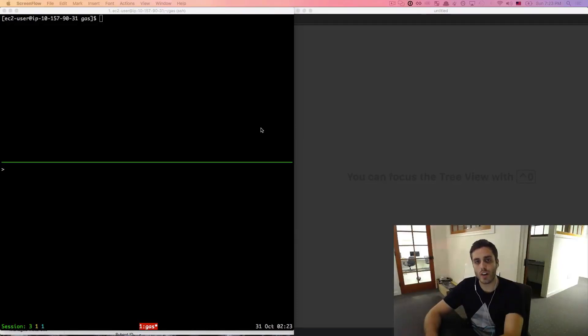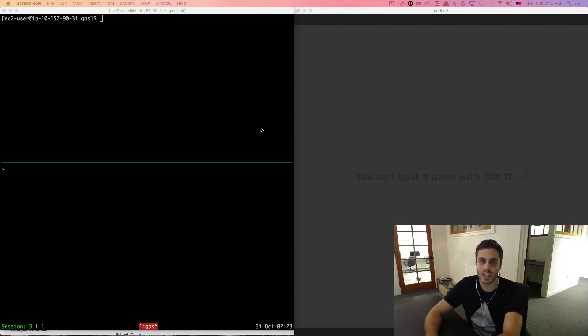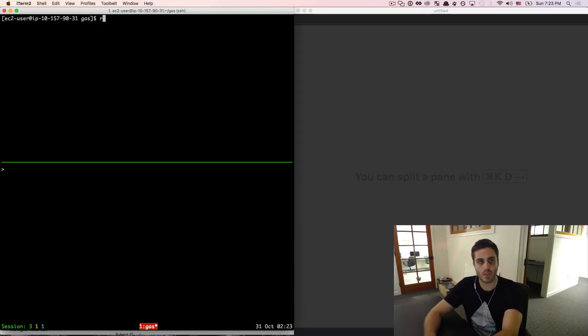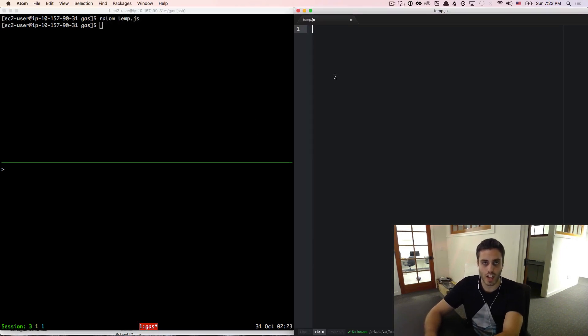Before we talk about gas in Ethereum, we first need to take a quick detour into undergraduate computer science and talk about the halting problem. For demonstration purposes, I'm going to create a new file called temp.js.